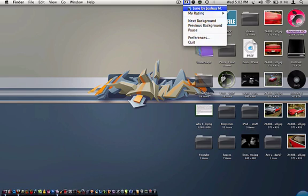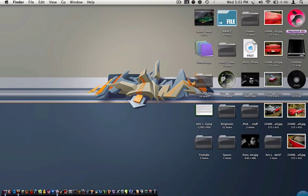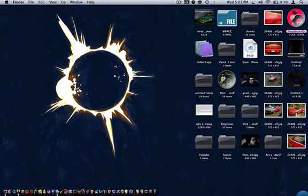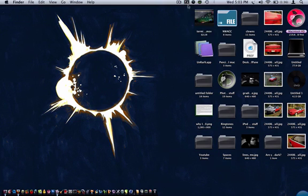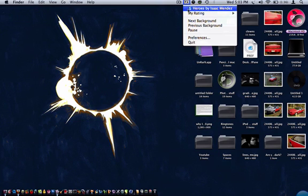And it actually tells you who made it. It actually gives you the title and who made it.